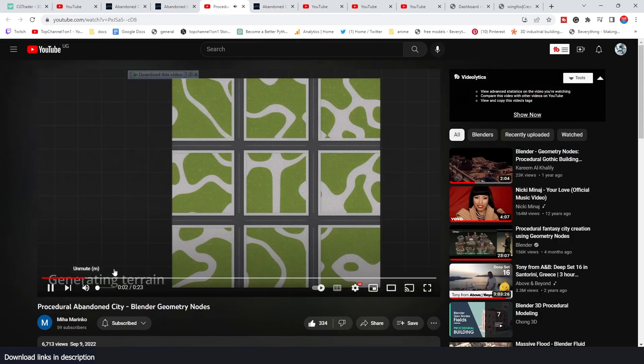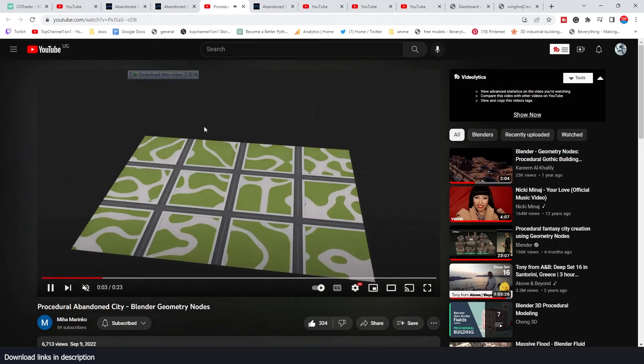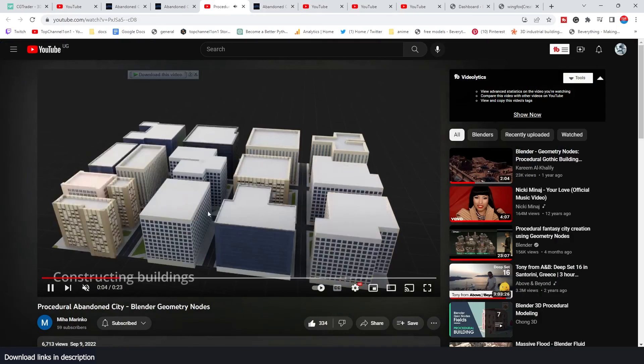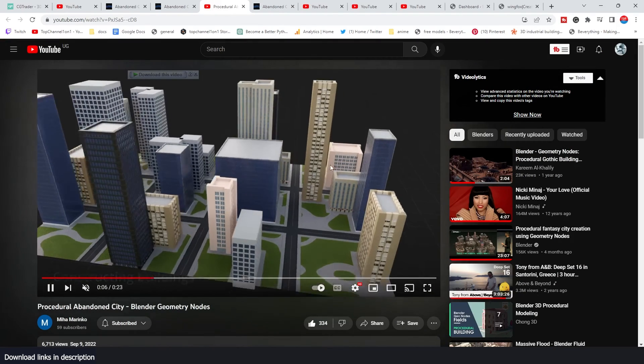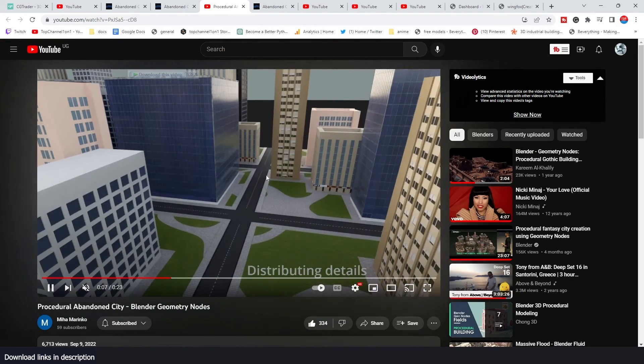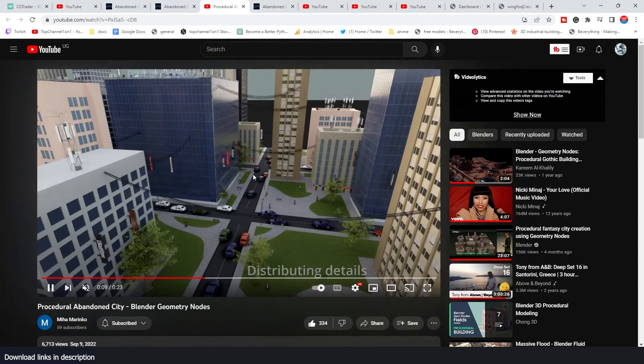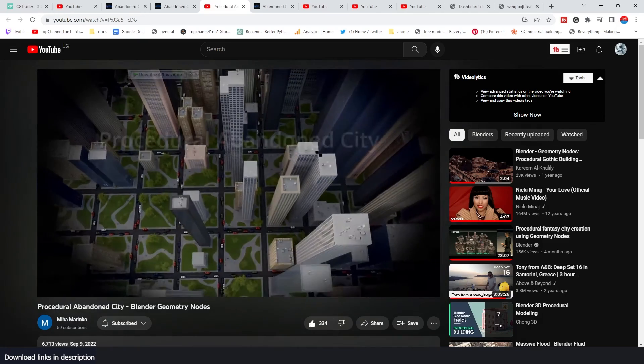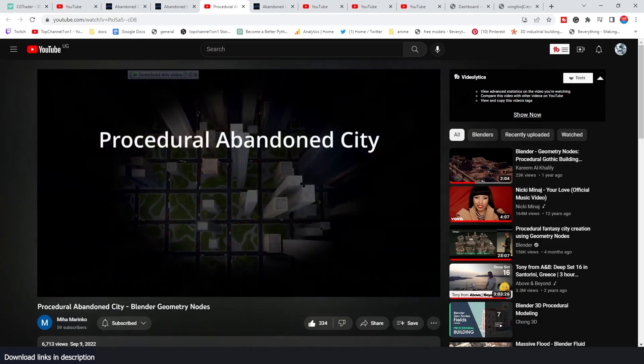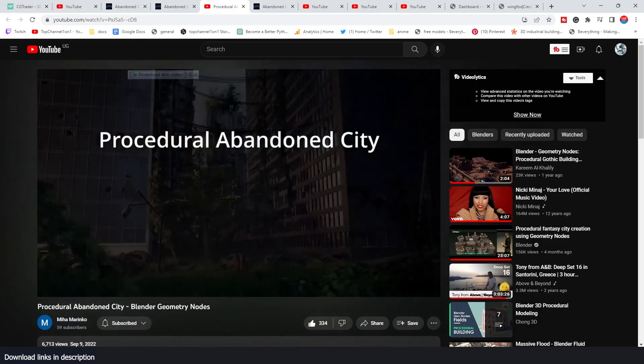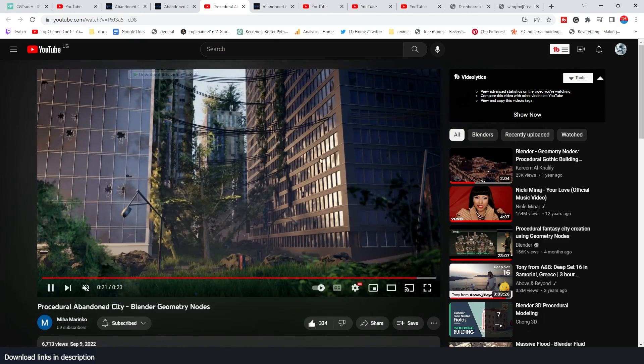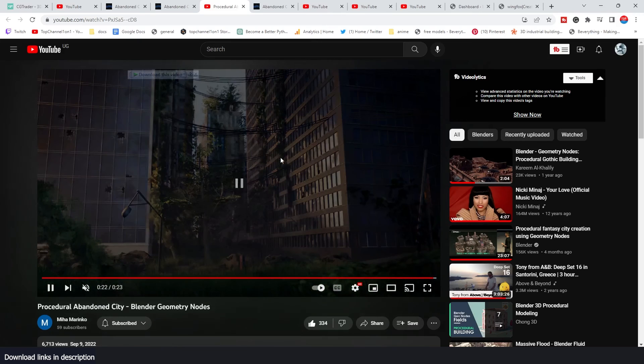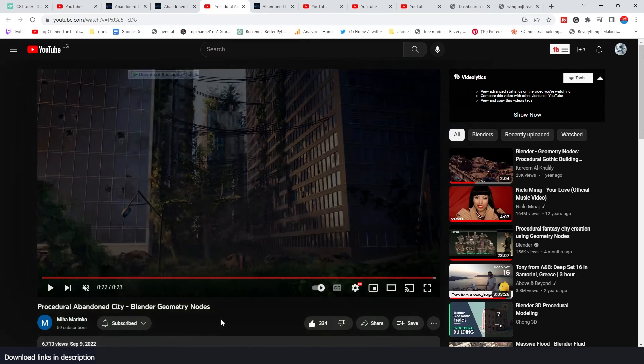He also has a YouTube channel explaining how you can use the add-on, and you can see it's based on a few tiles and it's really procedural. The great thing about this one is that it's not just a city generator, it's a procedural abandoned city generator. We're going to jump into Blender here.